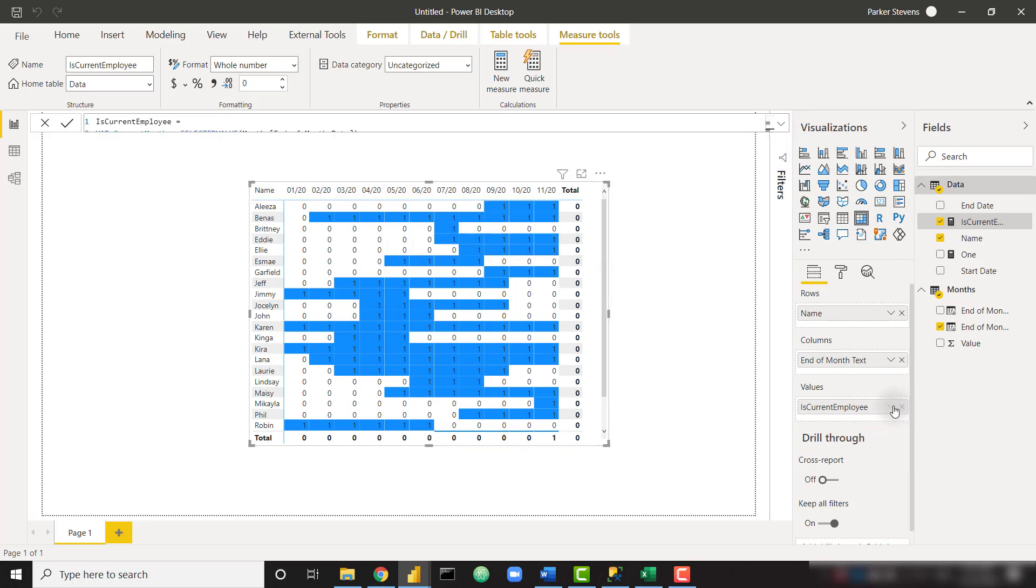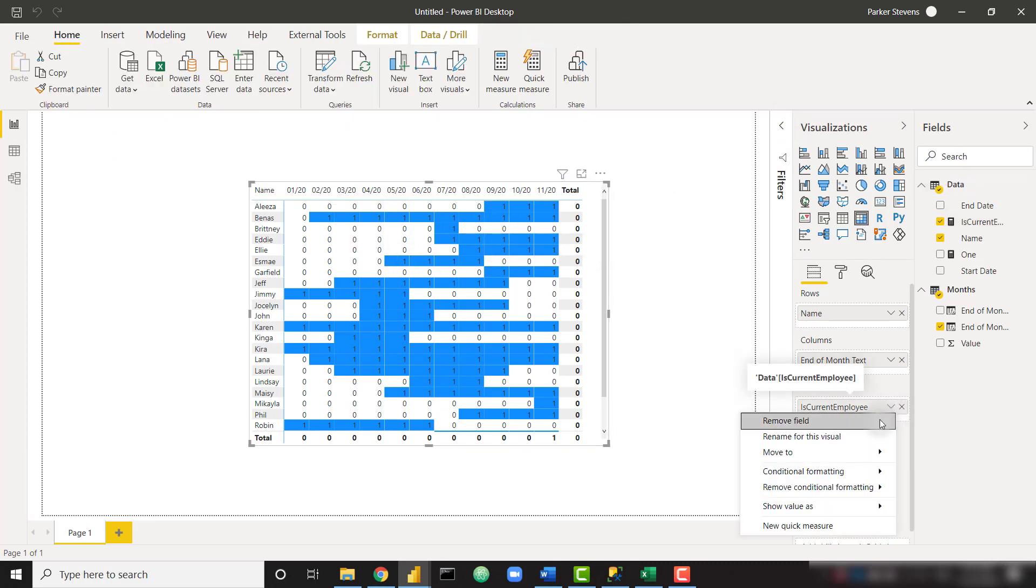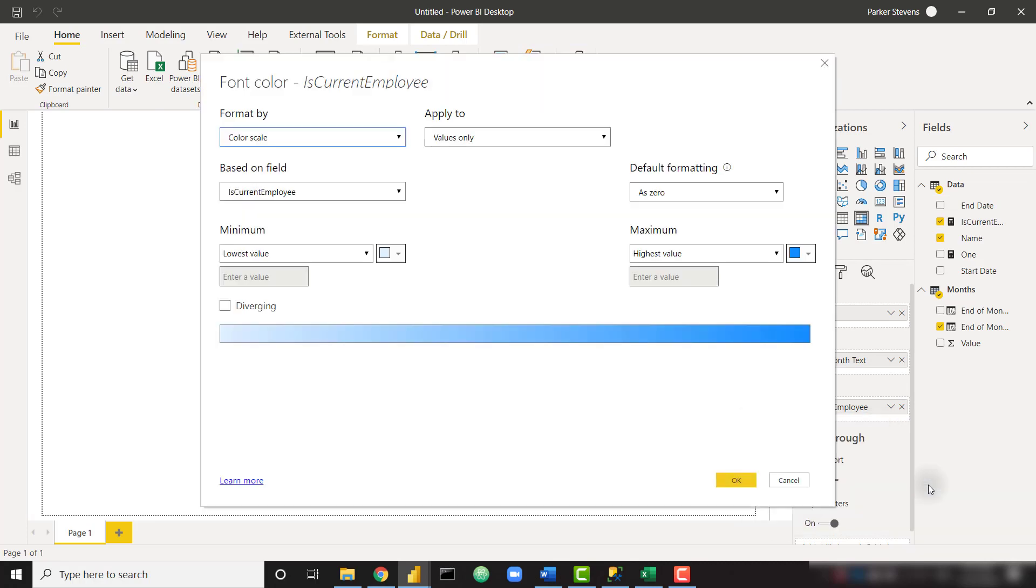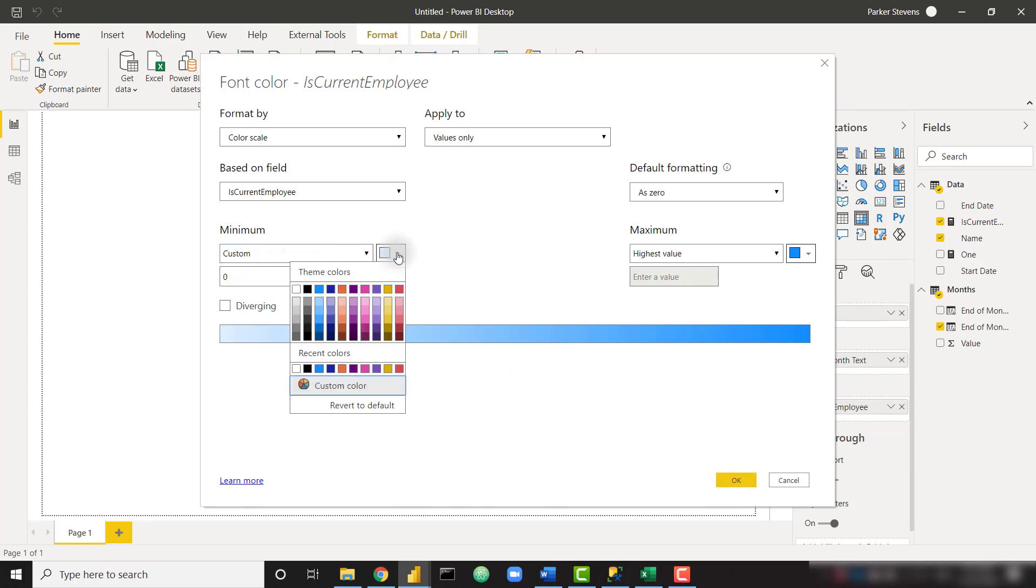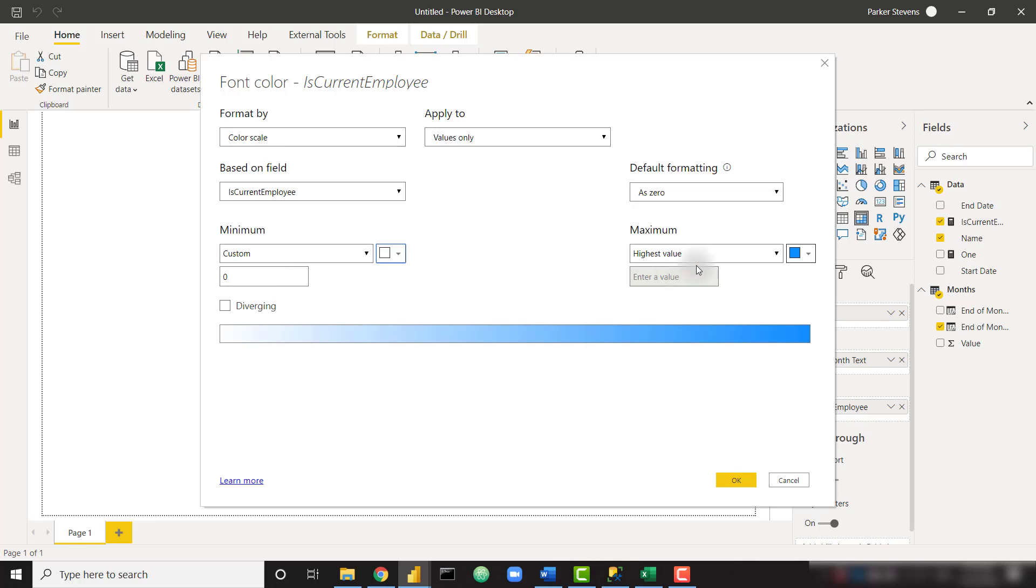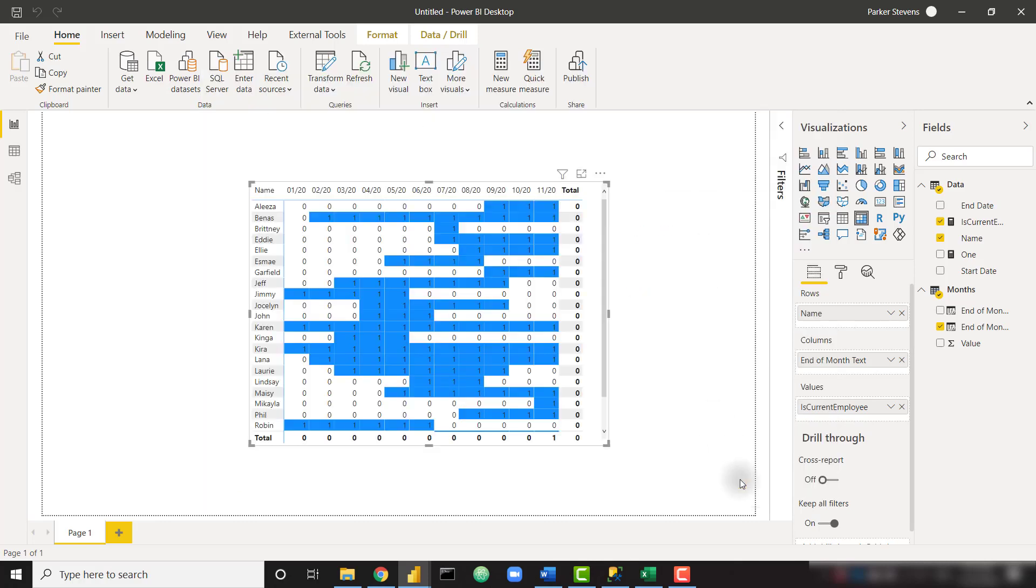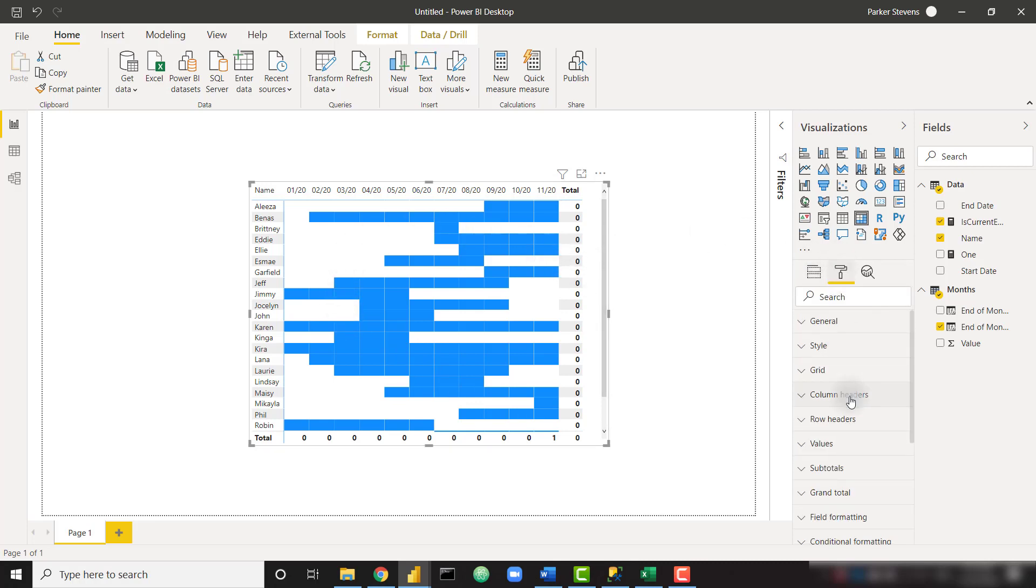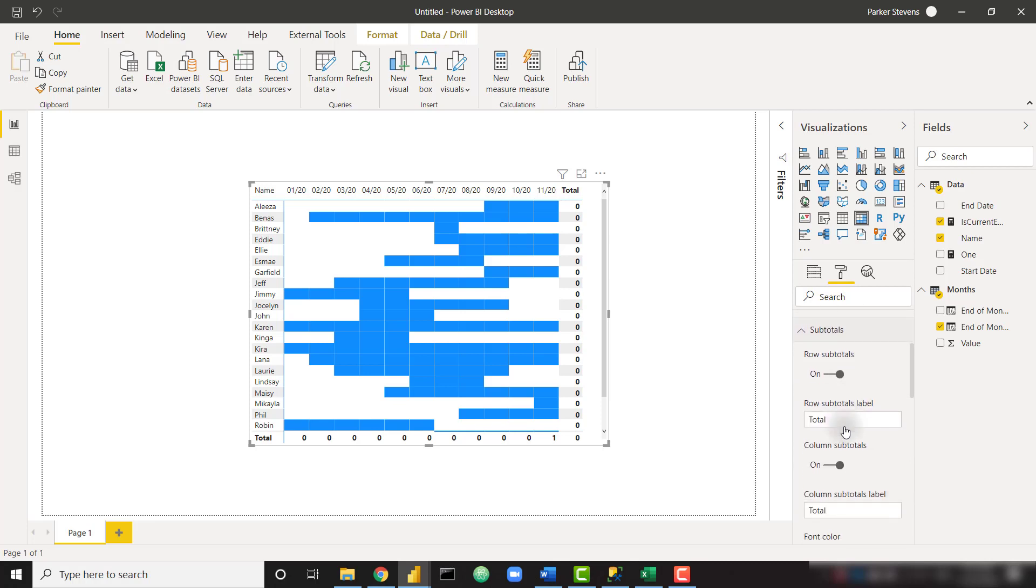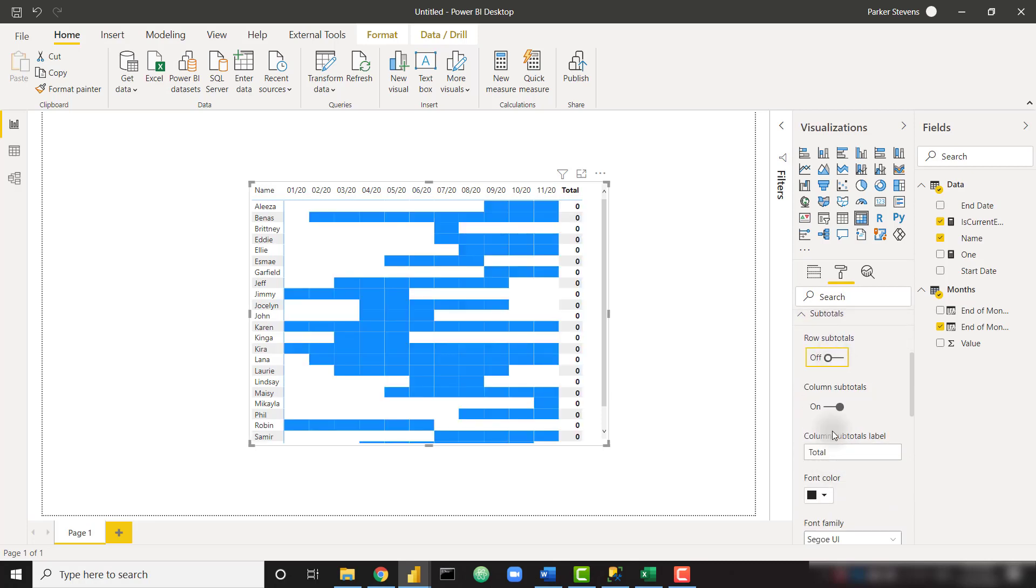Last thing I want to do for this timeline is I want to conditionally format the font color the exact same way. So let's do exactly what we did. We did custom zero, make this white, and highest value, we'll just set that to custom to be safe for one. And there we go. So we have this nice timeline. We can get rid of our subtotals because those don't really make sense, and column subtotals as well. And there we go, we have our custom matrix timeline.